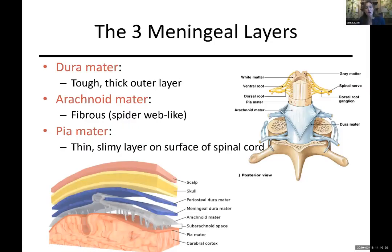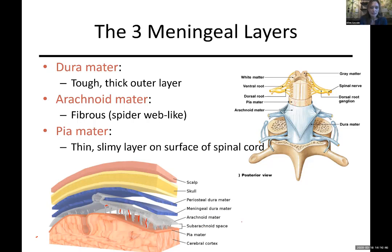As you can recall when we did the spinal cord, the meninges are the three layers. We have the outer layer, the dura mater, which is the tough outer layer. Then the arachnoid - fibrous, spiderweb-like. You can see the arachnoid down here below in the gray, with all these little projections that provide a space so that our cerebral spinal fluid can travel within that space.